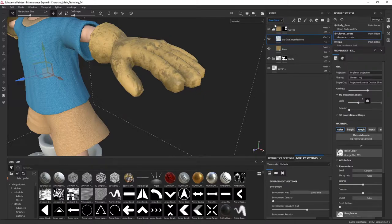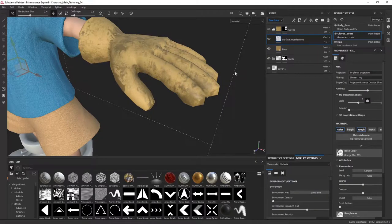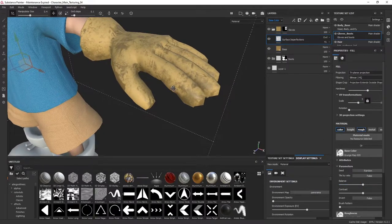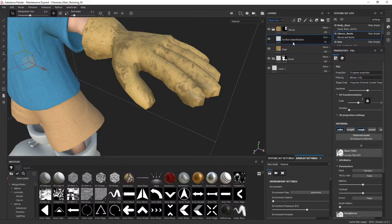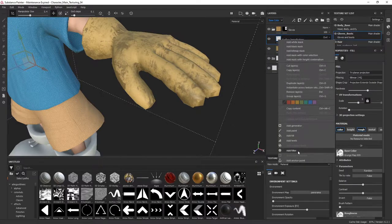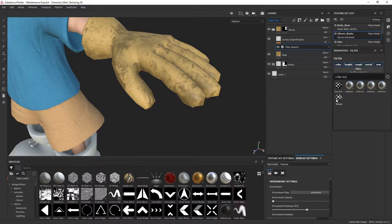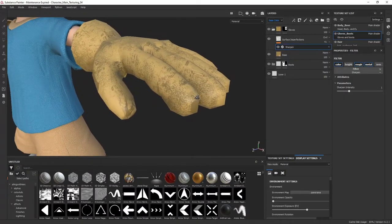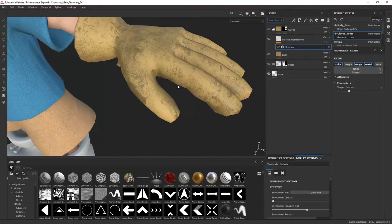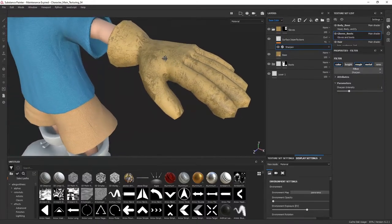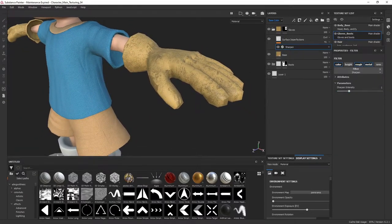I'll jump back to base color. We can also experiment with different grunges, and I typically like to use a filter with grunges. So I'll right-click on the layer and add a filter — specifically a sharpen filter. Sharpen gives a really nice grungy look to the surface. You can see increasing and decreasing the value acts essentially as the opposite of blur, which makes sense. We can play with that intensity.